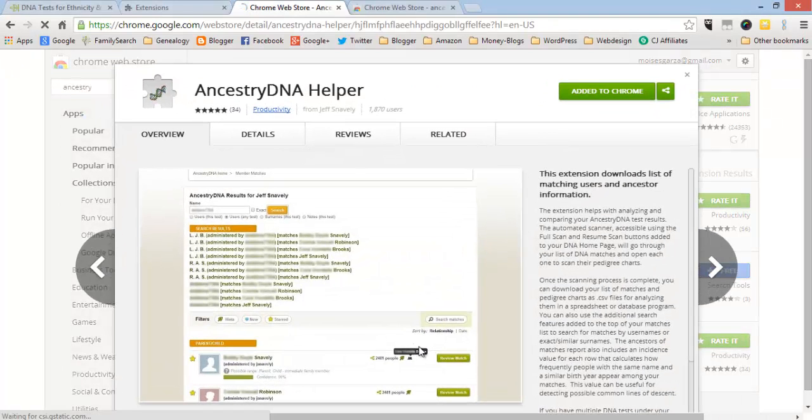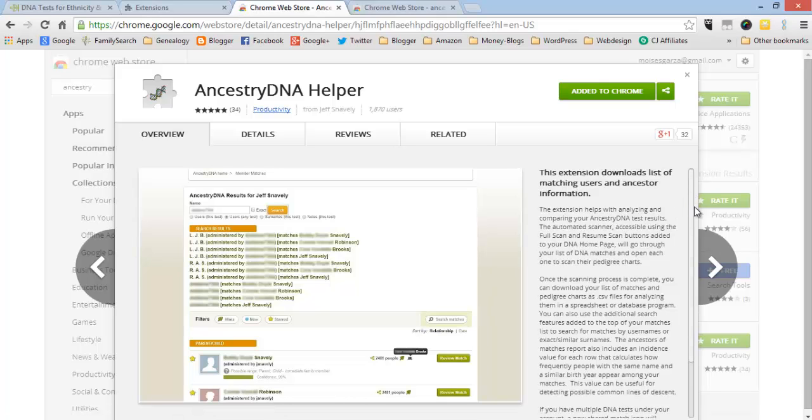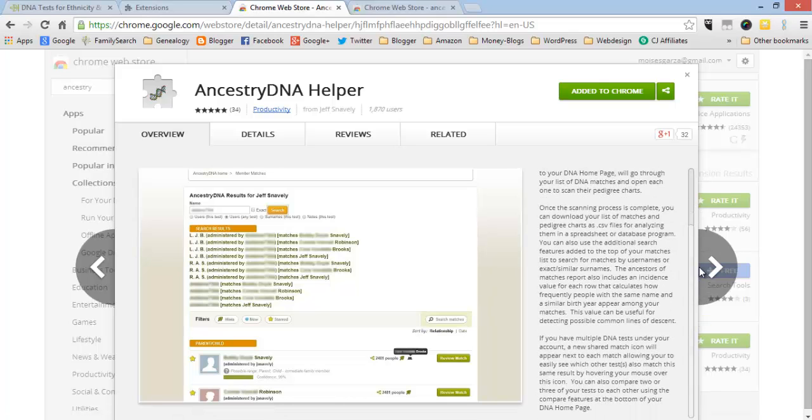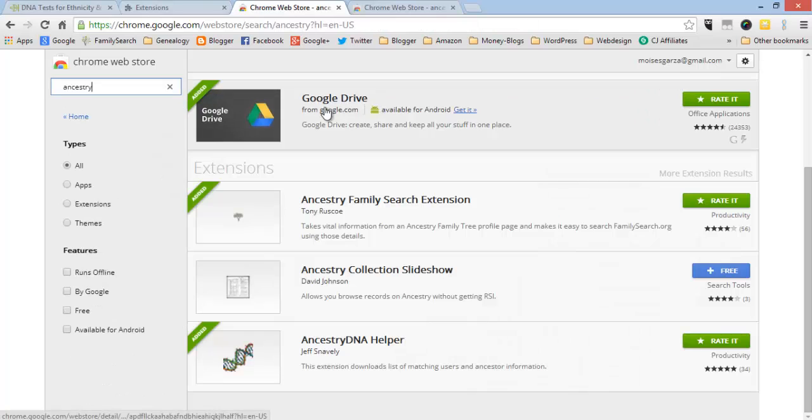Just click on it, read the description if you would like to, and then just add to Chrome. I've already did that so I'm not gonna go ahead and do it, but go ahead and add it.